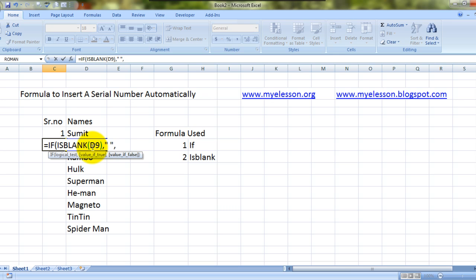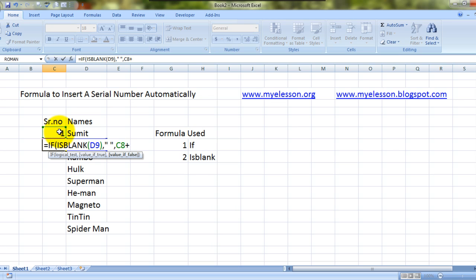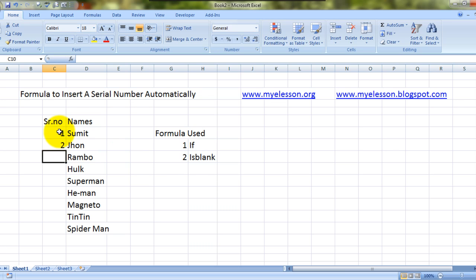Then what should be there? Then we should have another formula which is a simple SUM formula which is this cell, the cell above the serial number, plus one. That's it, close the bracket. Here's the answer.